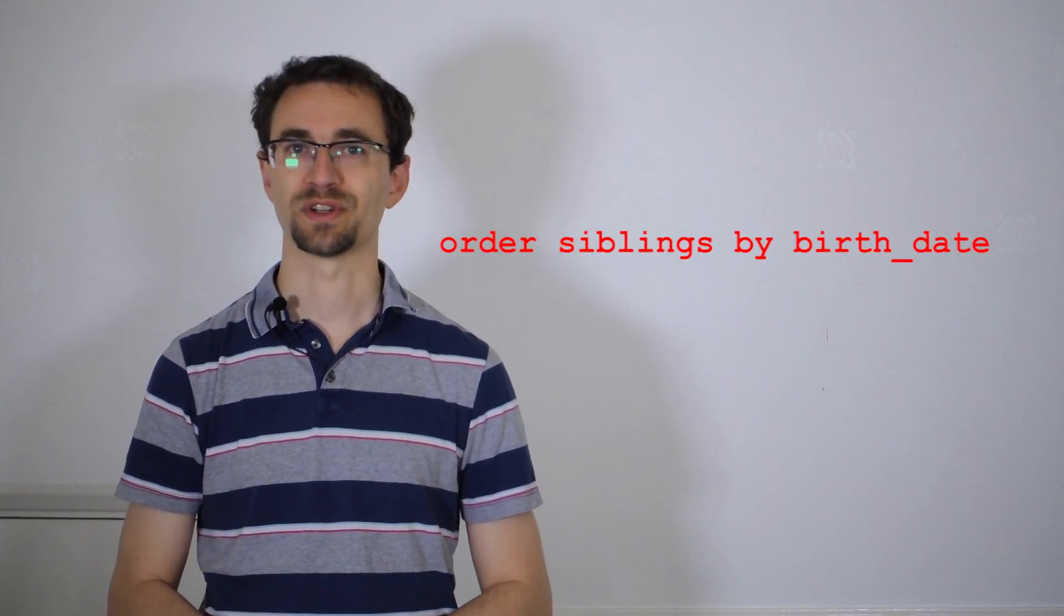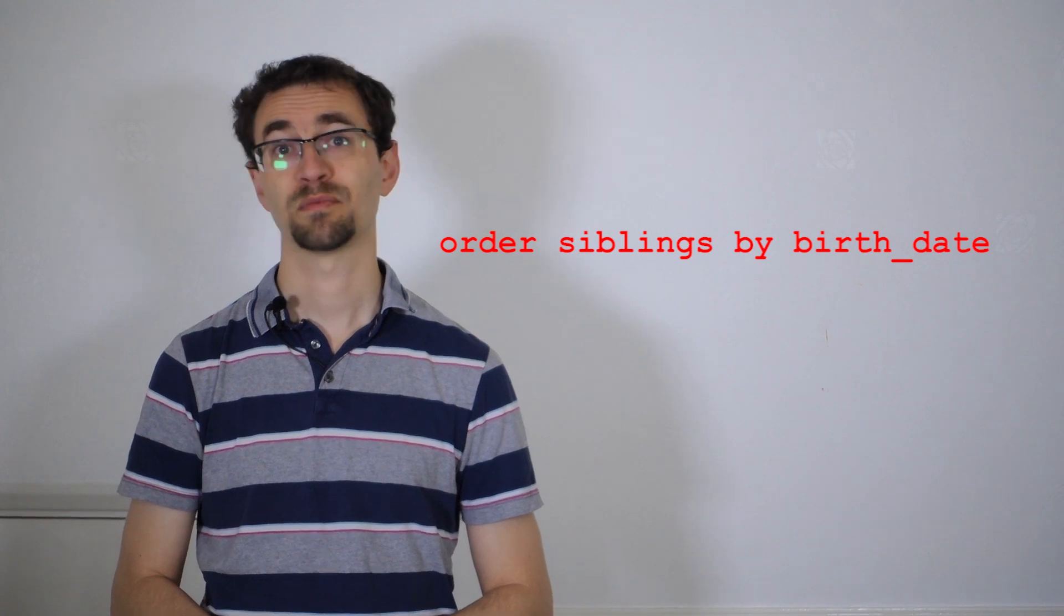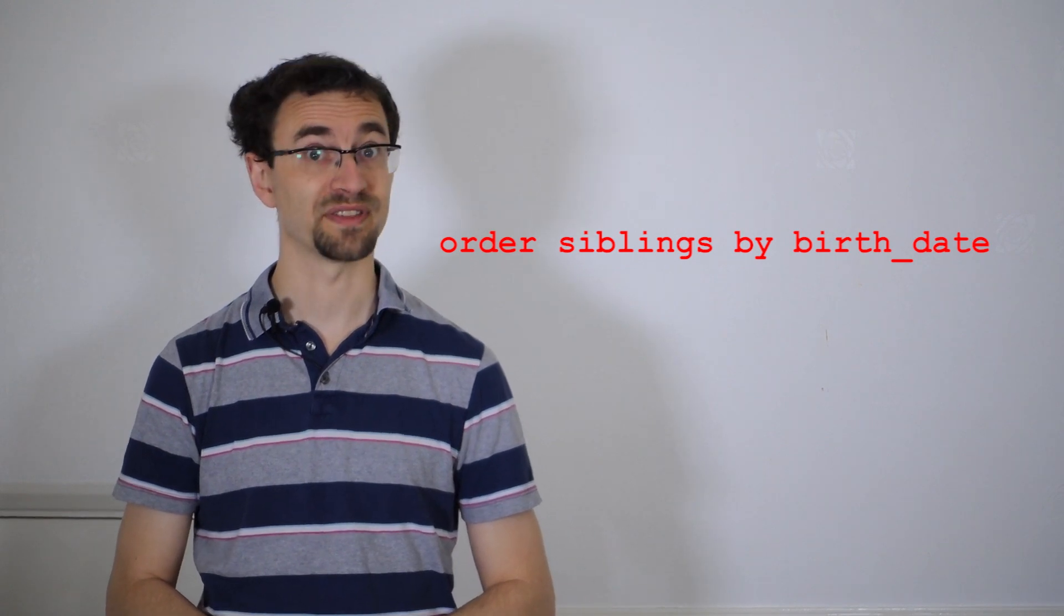Sadly, CONNECT BY doesn't have an option to specify how you want to search the tree. It displays rows in the order it accesses them. Adding an ORDER BY destroys this sequence. Luckily, ORDER BY has a SIBLINGS clause, which allows you to specify which order to show rows in the same generation. So, to get the same effect, ORDER SIBLINGS BY birth date.